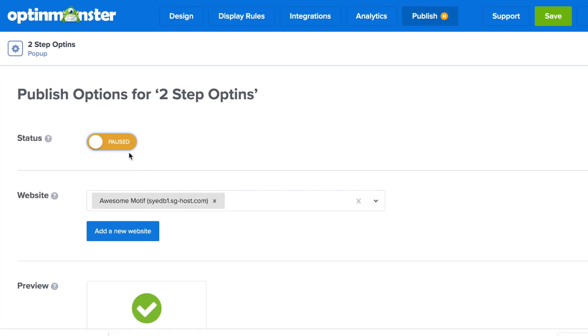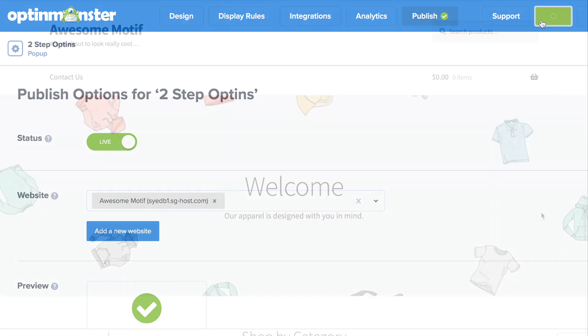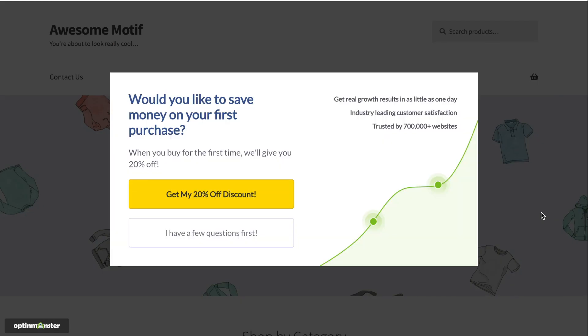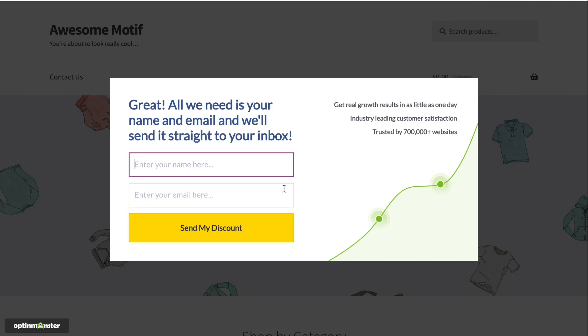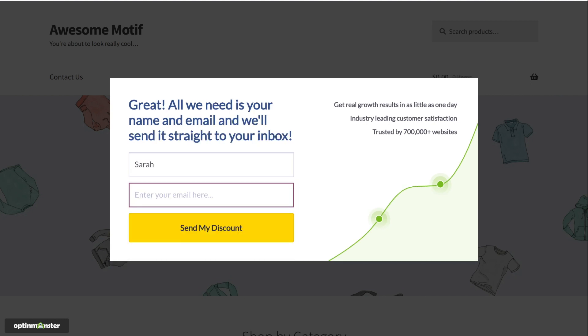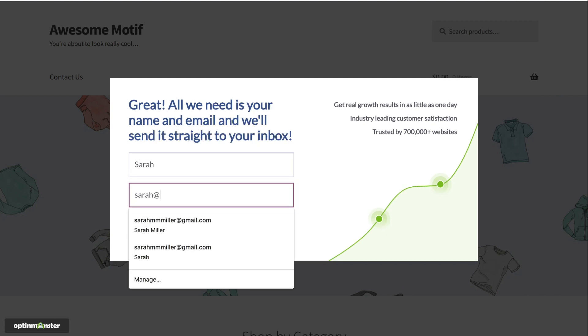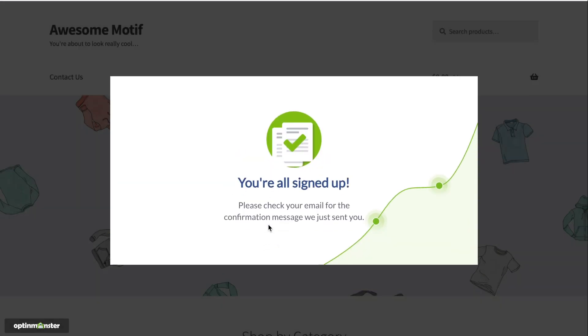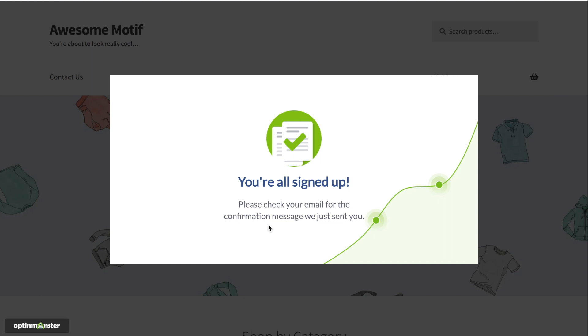Then you'll toggle from pause to live, make sure to save your changes. And when you click preview campaign, you'll be able to see how your yes, no pop-up will look on your site. As you can see here, it invites your visitors to opt into your offer. And because of the Zeigarnik effect, they'll be much more likely to provide their email address once they've clicked that yes button.